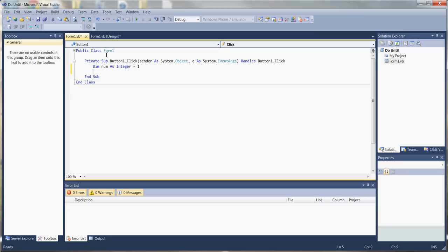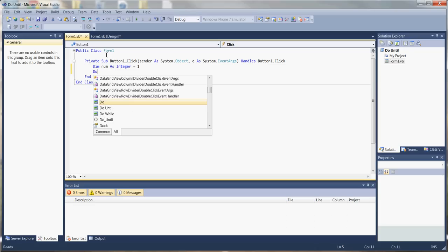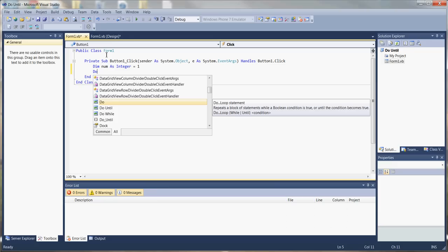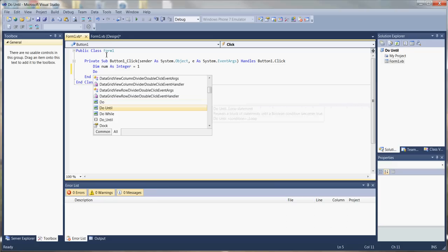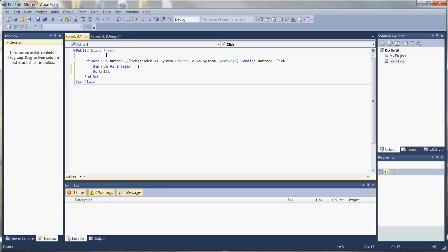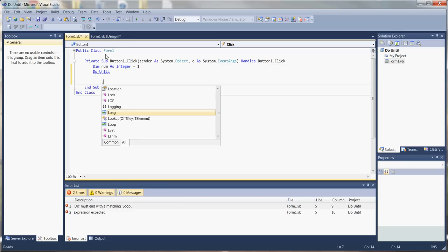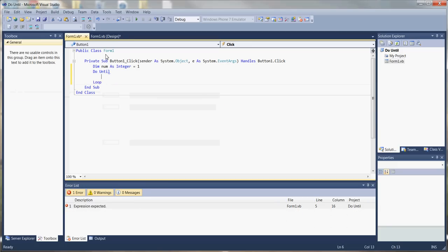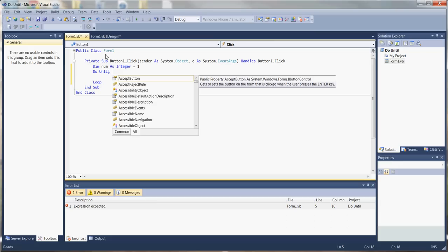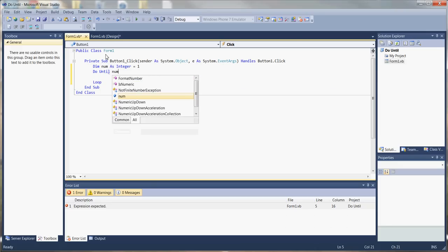To keep things simple, this loop example is going to be pretty straightforward. We're going to use a message box that pops up on the screen every time the loop cycles through. When we start to write out the word do, it comes up with the different options. We want the do-until loop, so we select it and add the loop keyword. We still have an error because we have to write in the condition — for this, we'll say the condition to be satisfied is that num equals five.